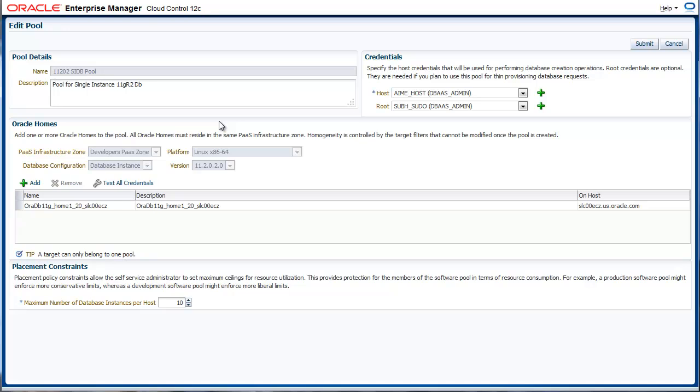Homogeneity ensures provisioning consistency. We also provide credentials for both the Oracle Home and root credentials to perform certain privileged operations. Finally, an additional placement constraint can be set for the members of this pool. This is the number of database instances that are allowed. Click submit to complete.